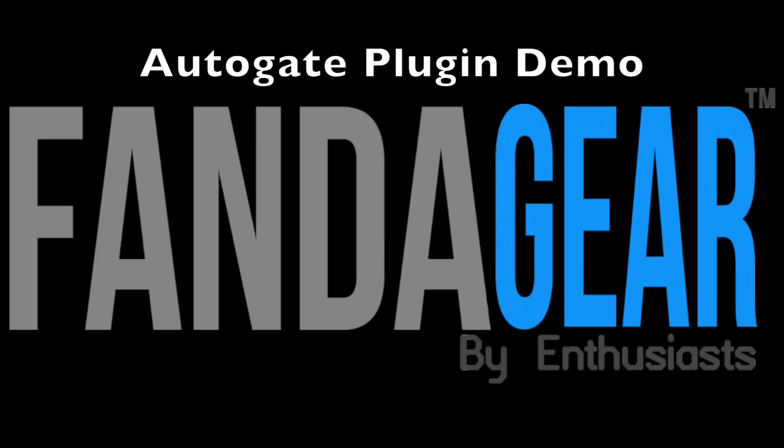Hello and welcome to this X-Plane 10 tutorial on how to install and use the AutoGate plugin. One important thing to note is that AutoGate won't work in every airport. You need to be using a scenery that was specifically designed for use with AutoGate.